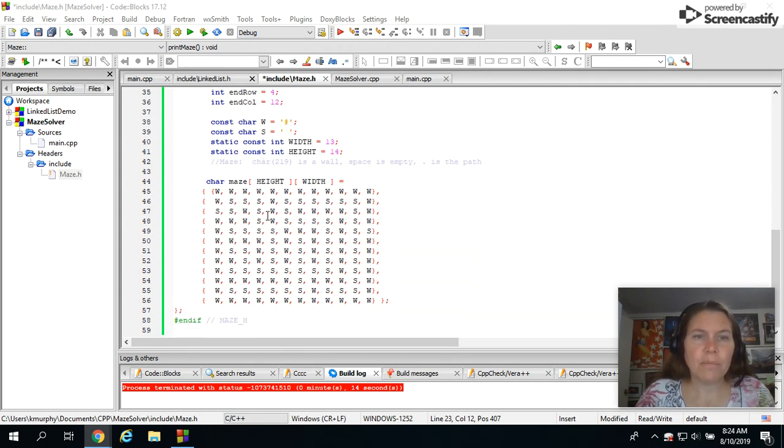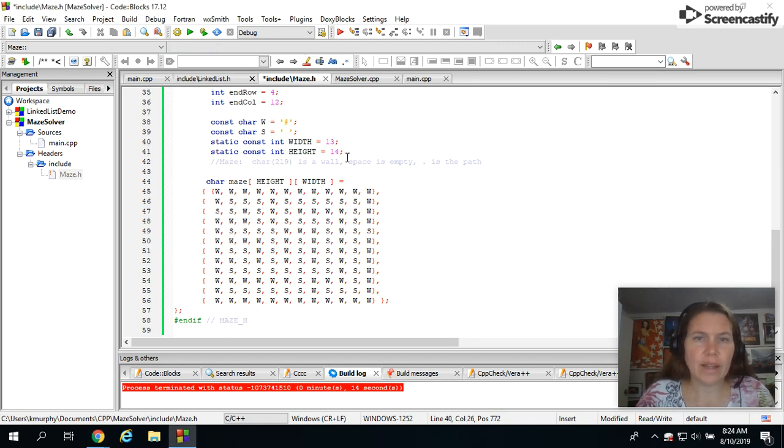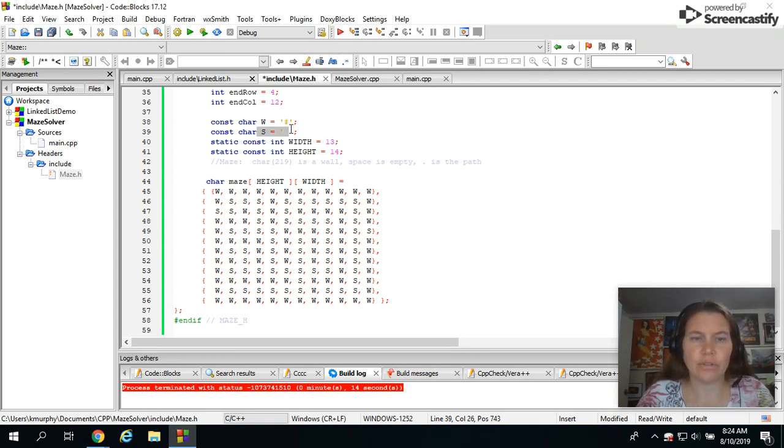Our maze is really just a two-dimensional array. The width and height are set and there is a character for a wall and a character for a space.